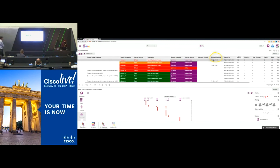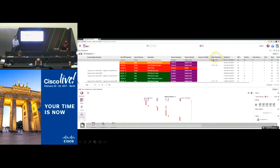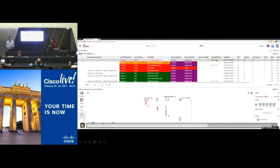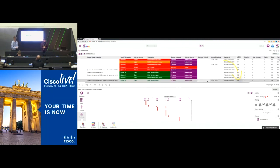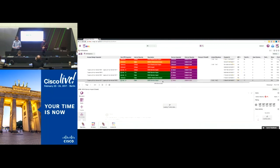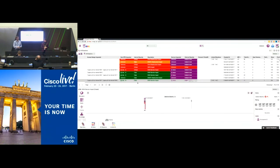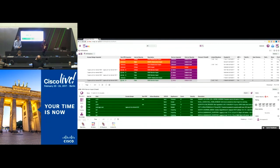That was a pretty whistle-stop run through — 45 minutes is quite a challenge for that session. I hope it was useful. Any questions from anyone? If you want to have questions offline, feel free to come and discuss with us. We'll be around here for the next few minutes. Thank you very much.